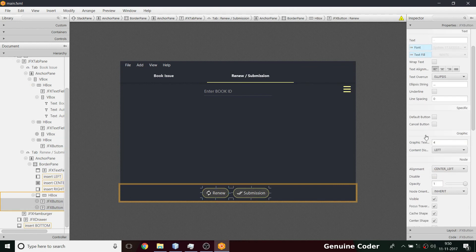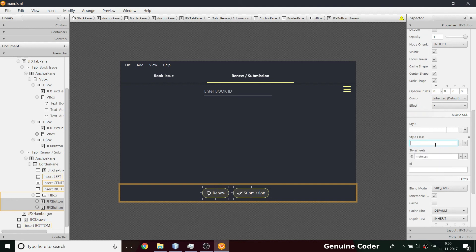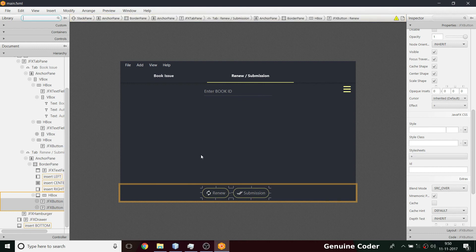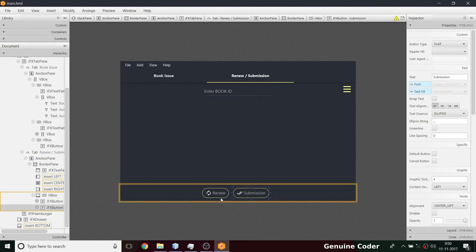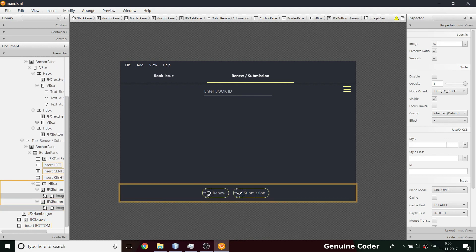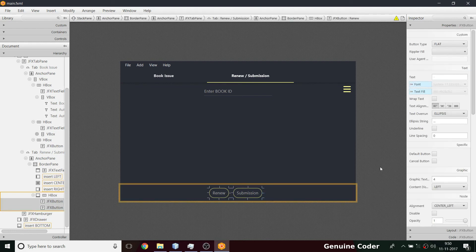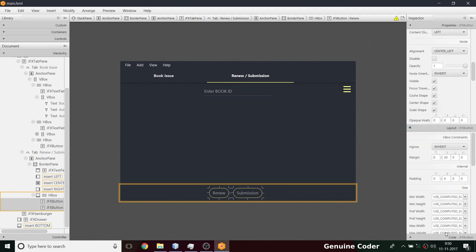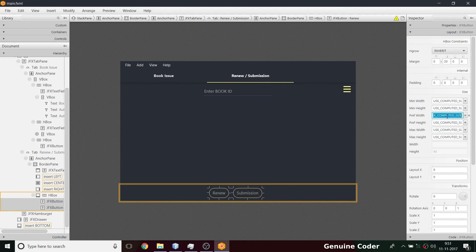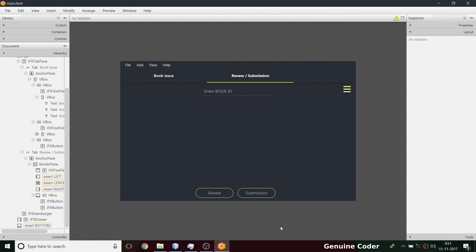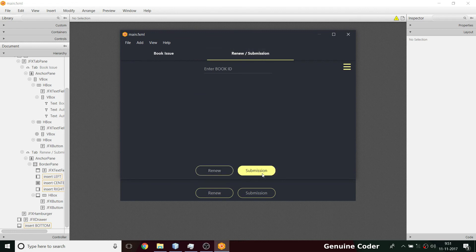The renew and submission buttons look kind of ugly. I'm removing the style class and the type sheet, so I no longer need those. The icon looks okay but it's still an image. For the button size I need to set the same preferred width — coming to the layout section I'll set preferred width to 150, which looks good. Now submission and renew buttons are working and look very cool.